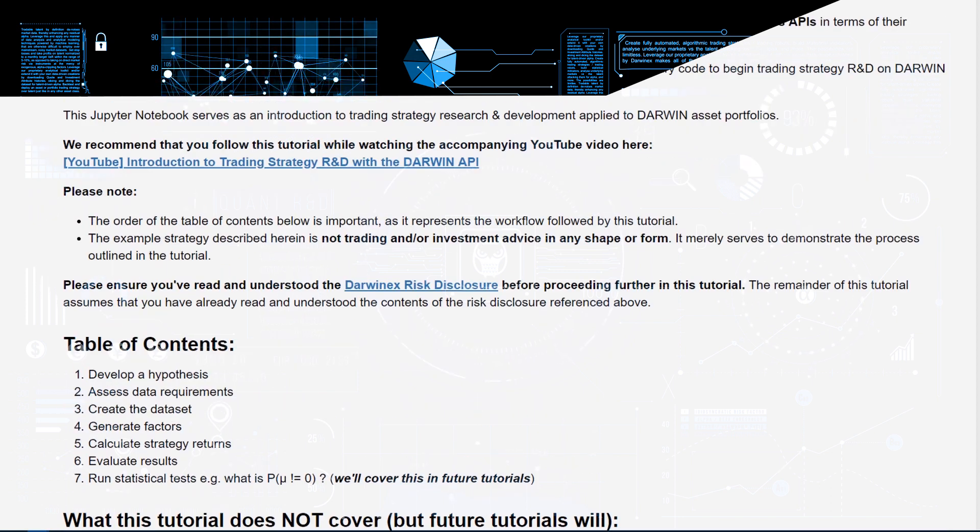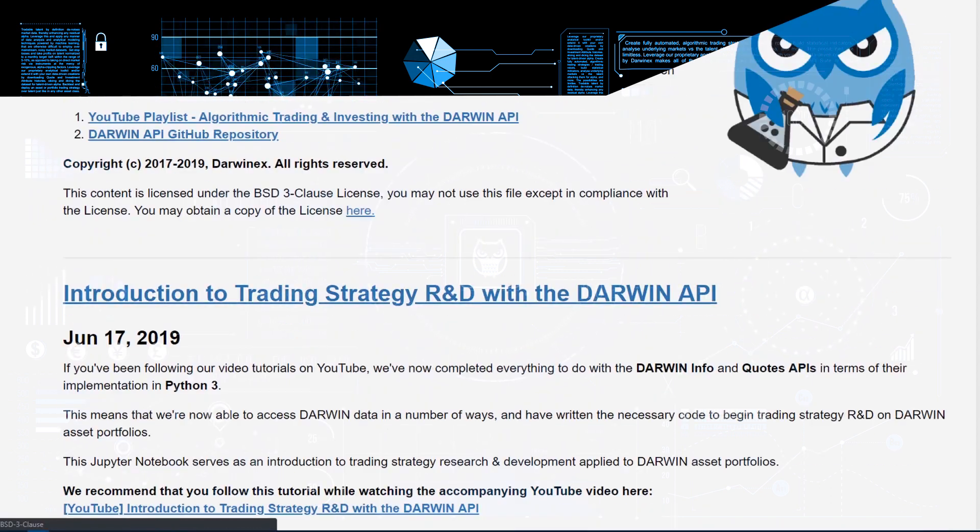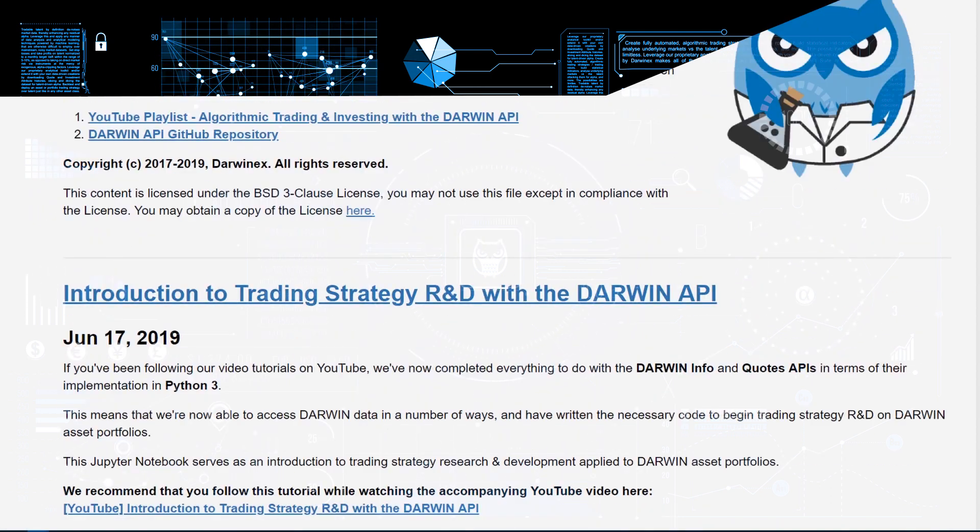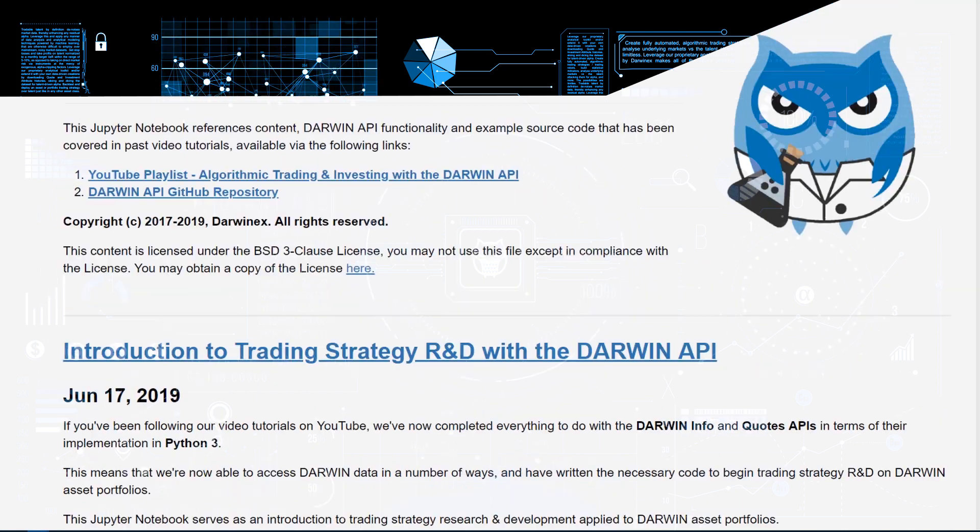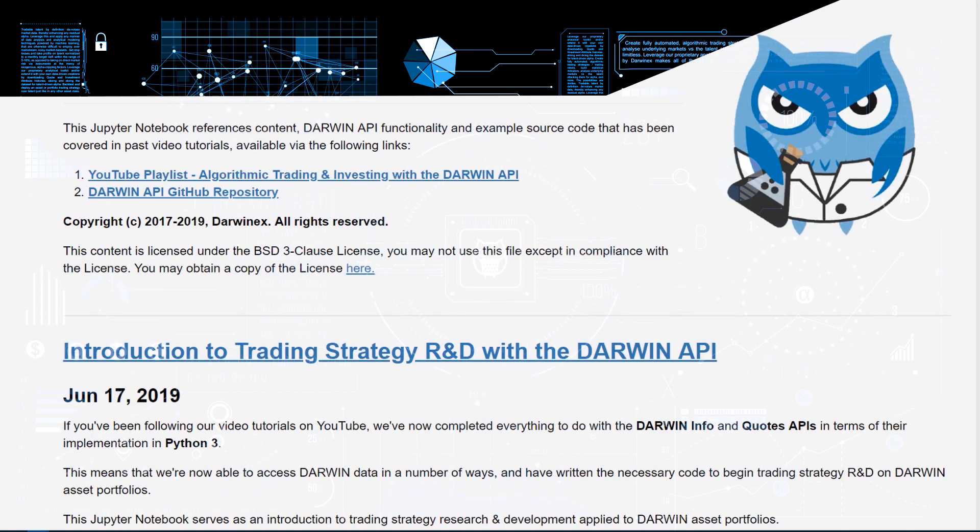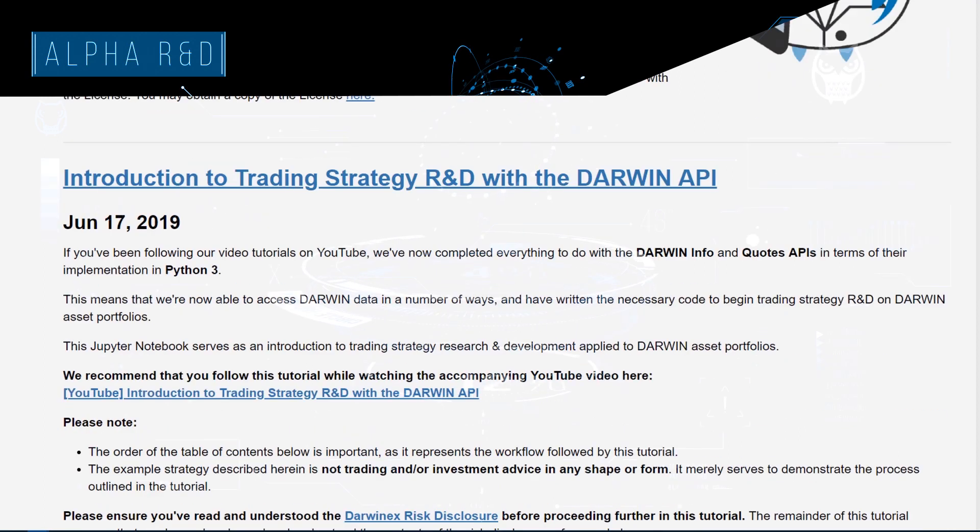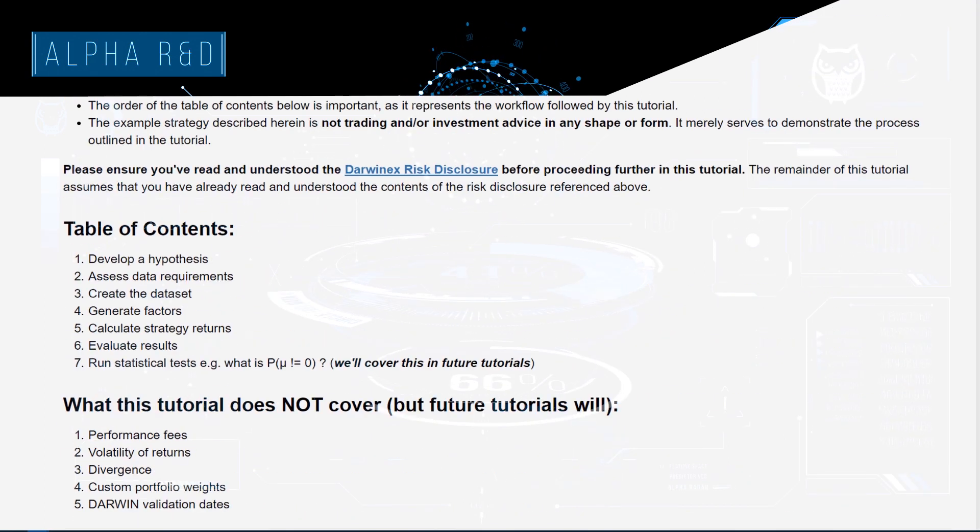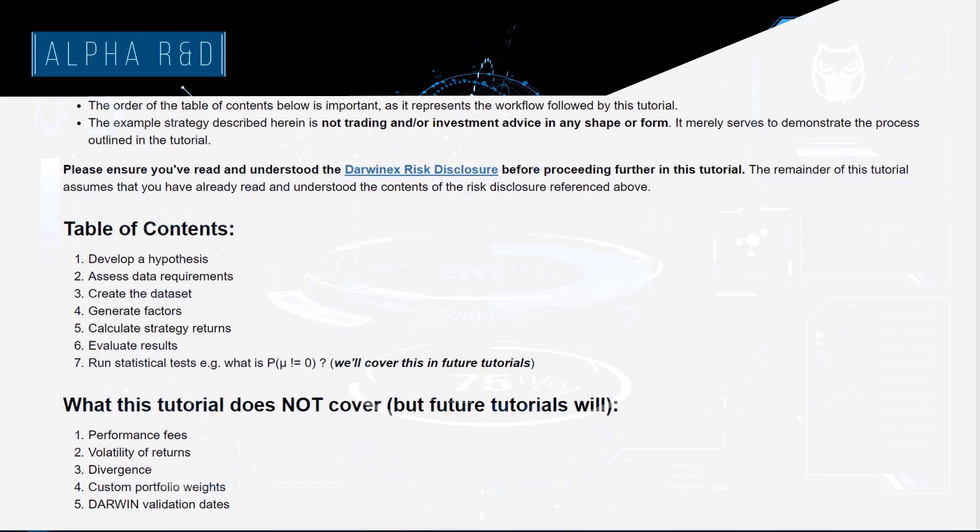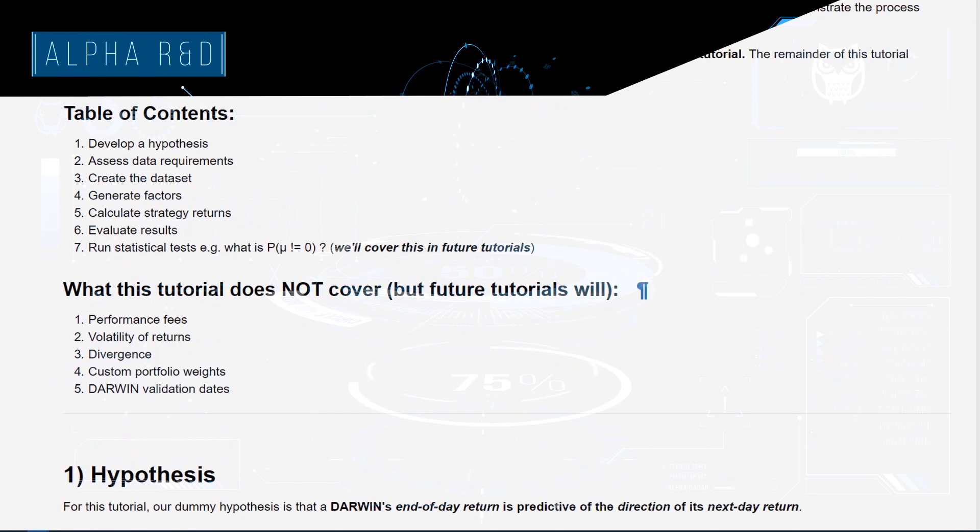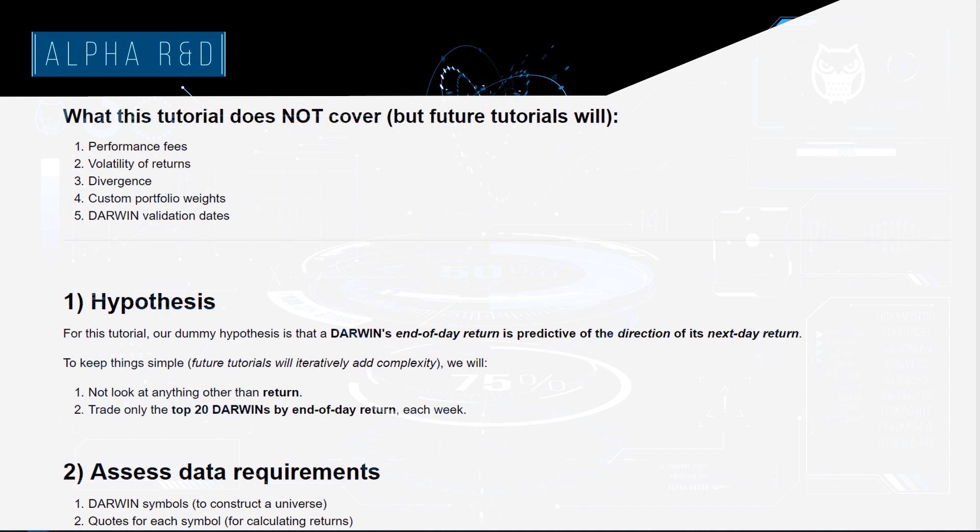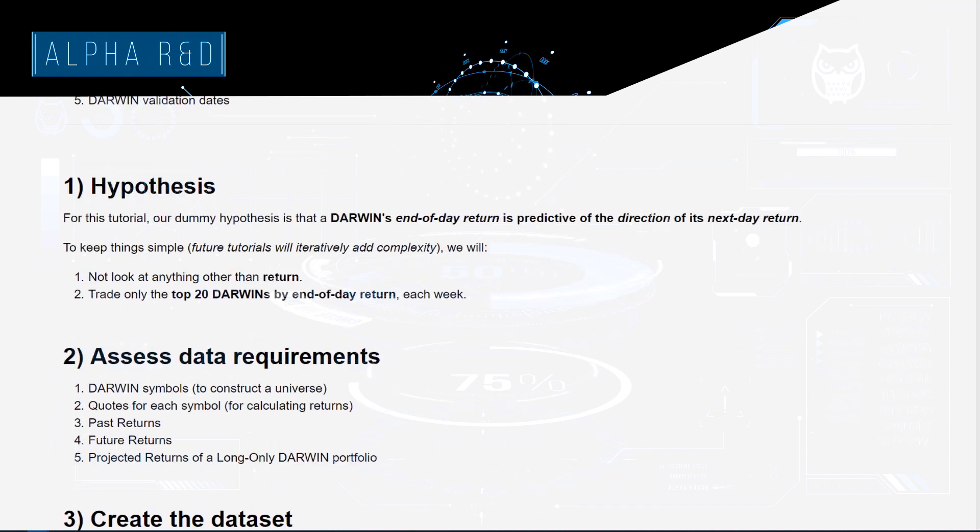For today's tutorial, what we're going to do is assume knowledge of a momentum factor and go ahead and try to implement this momentum factor. Along the way, I'll describe how we're going about doing so. The momentum factor will essentially consider returns from previous periods as possibly predictive of future returns on the same Darwin portfolio.